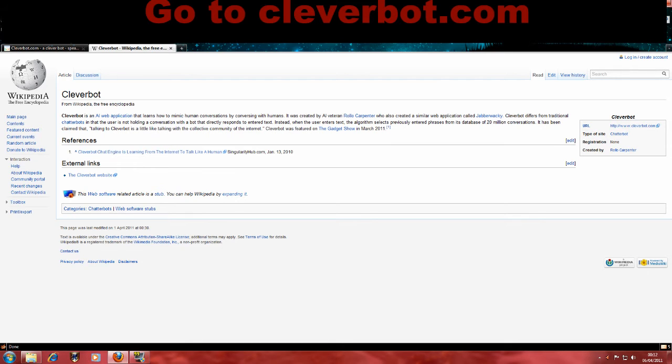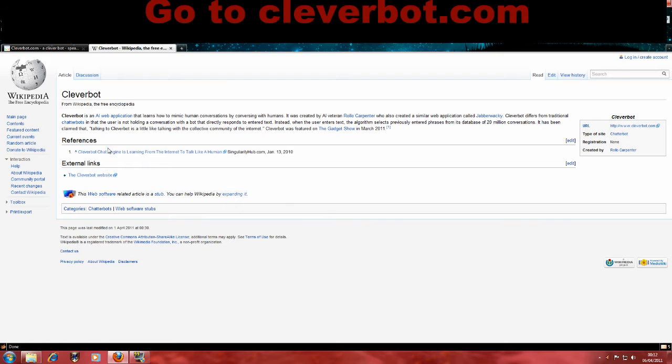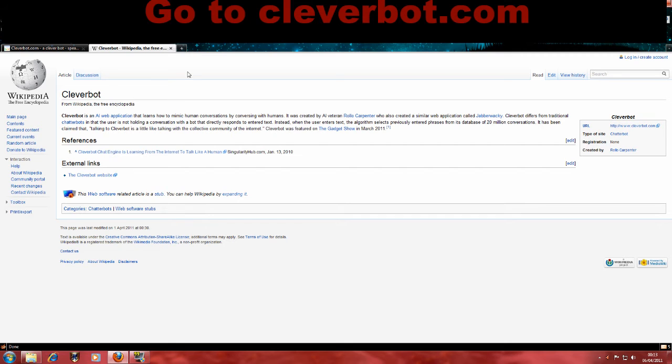It has been claimed that talking to Cleverbot is a little like talking with the collective community of the internet. So there you go, it's a very clever thing. It responds from all those 20 million conversations. And well, we're going to take it on. Yes, we are.